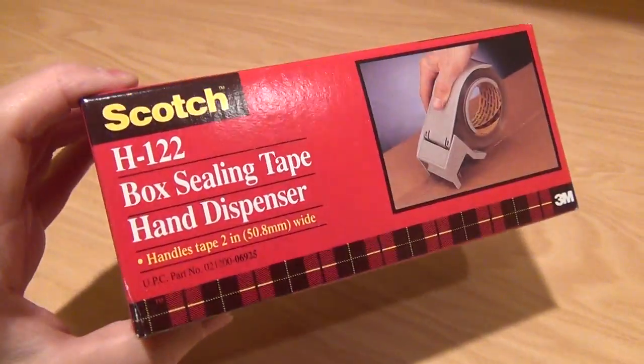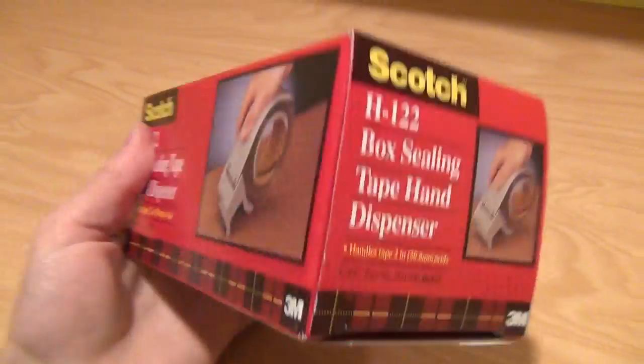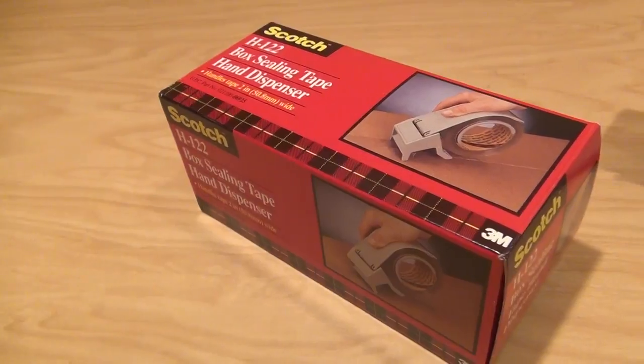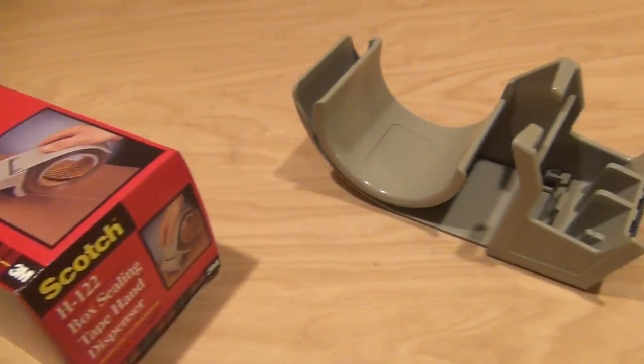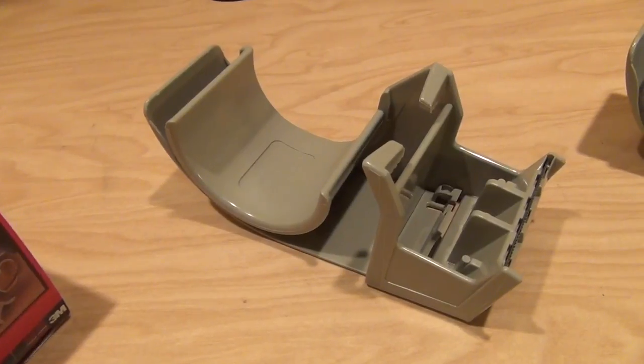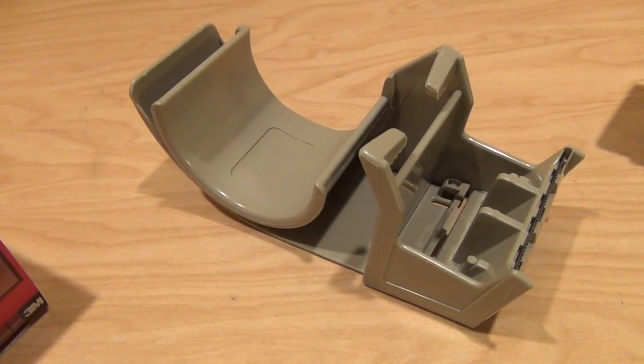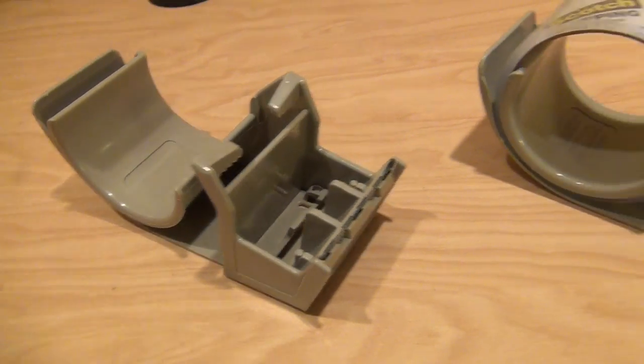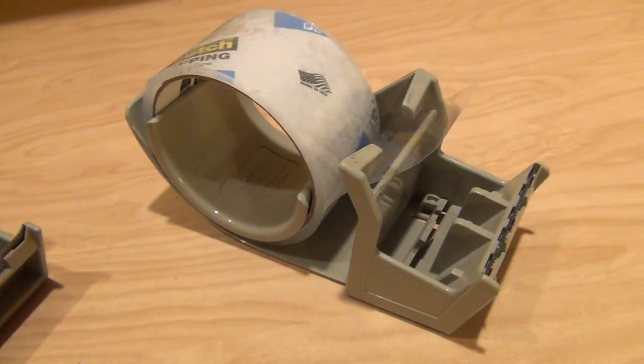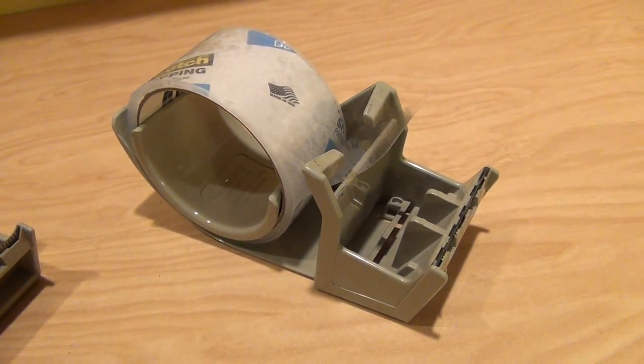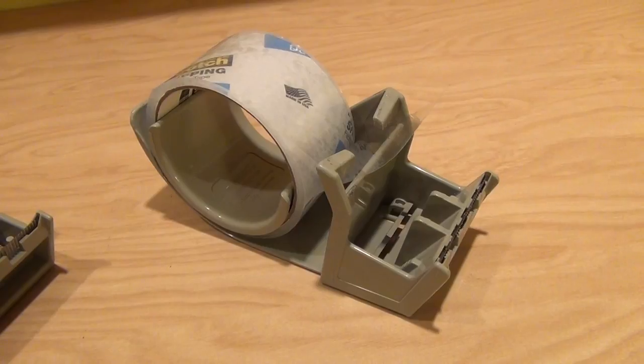It comes in a box that you see pictured here, and out of the box you get the dispenser. Add a roll of tape and now you've got your working tape dispenser.